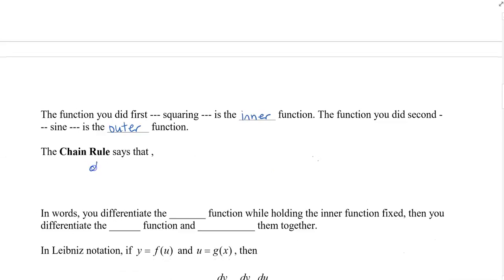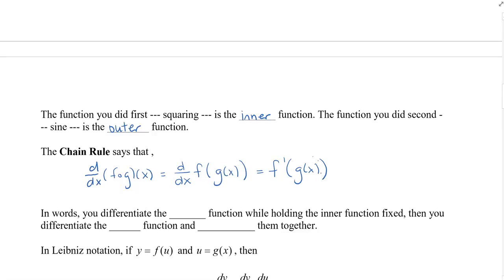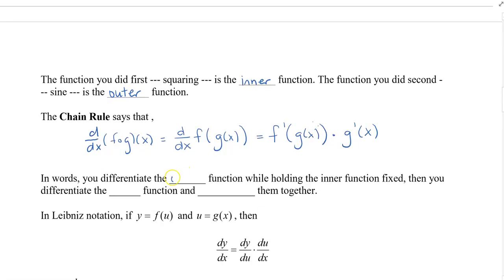The chain rule says that the derivative of f of g of x equals f prime bracket g of x, close bracket, times g prime of x. In words: you differentiate the outer function while holding the inner function fixed, then you differentiate the inner function, and then you multiply them together.